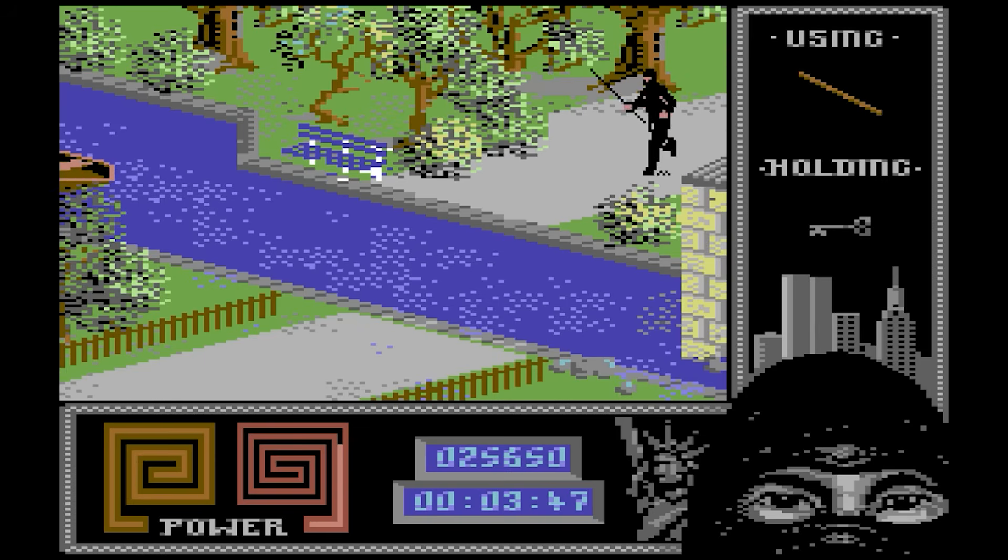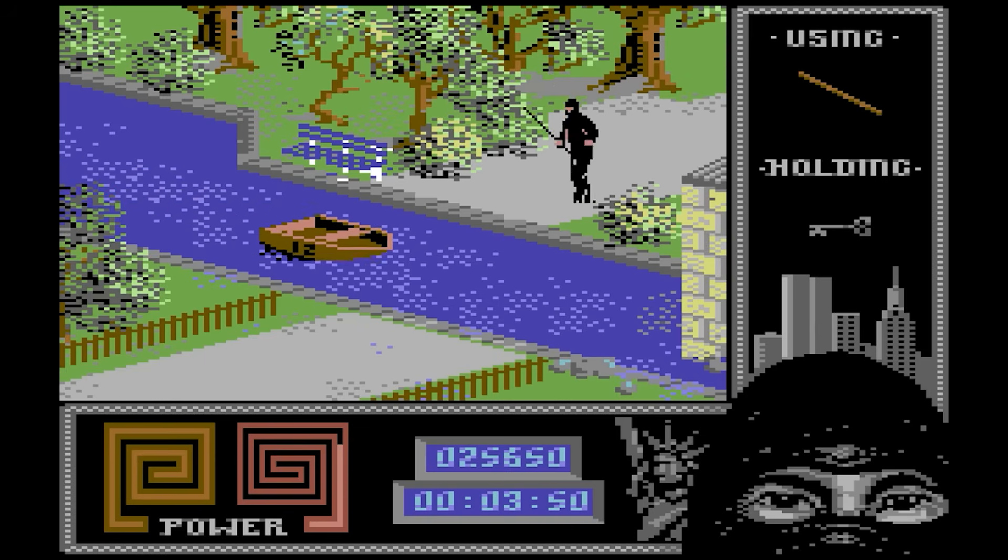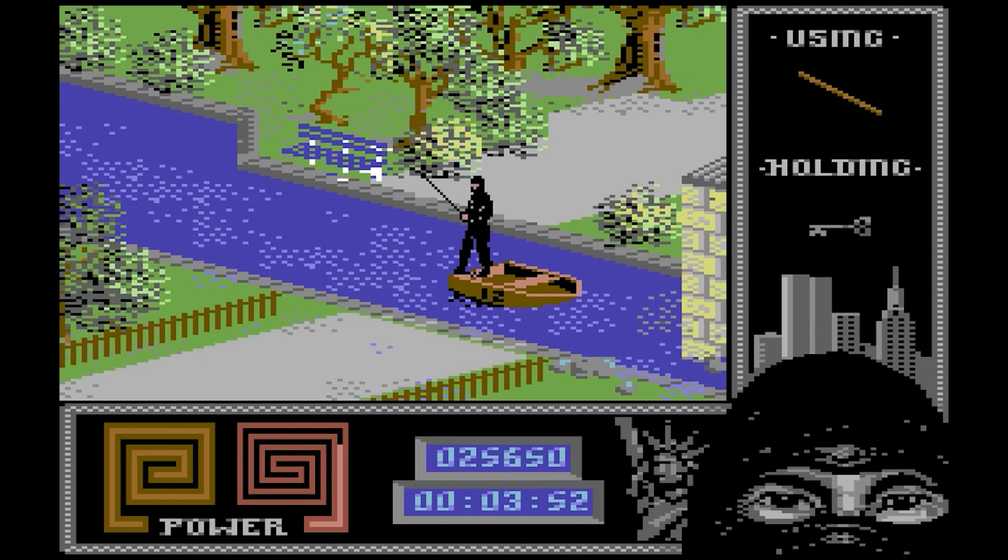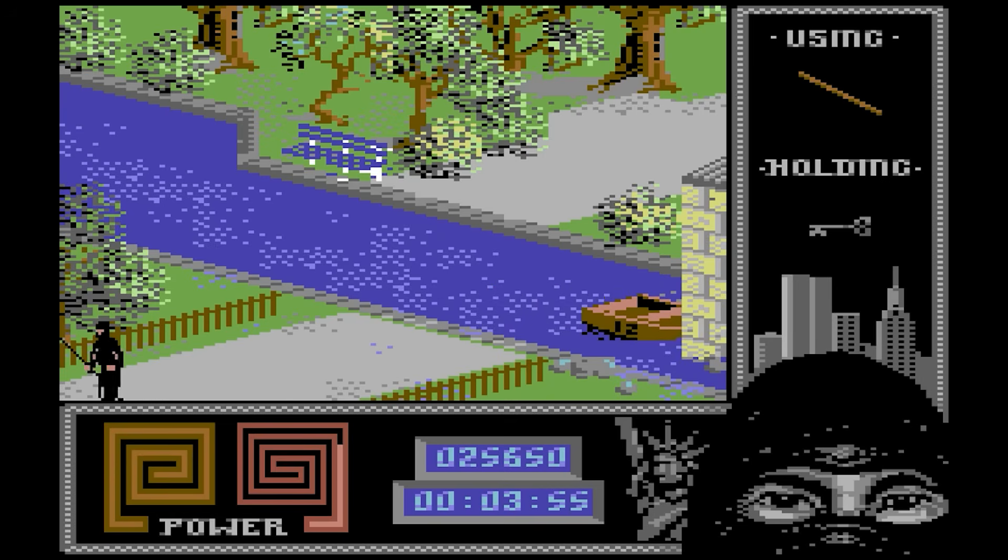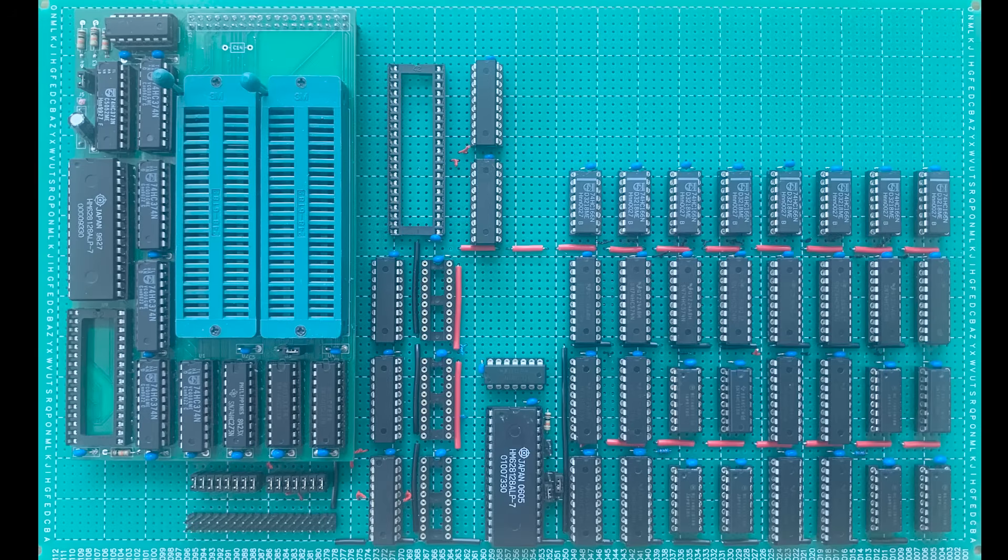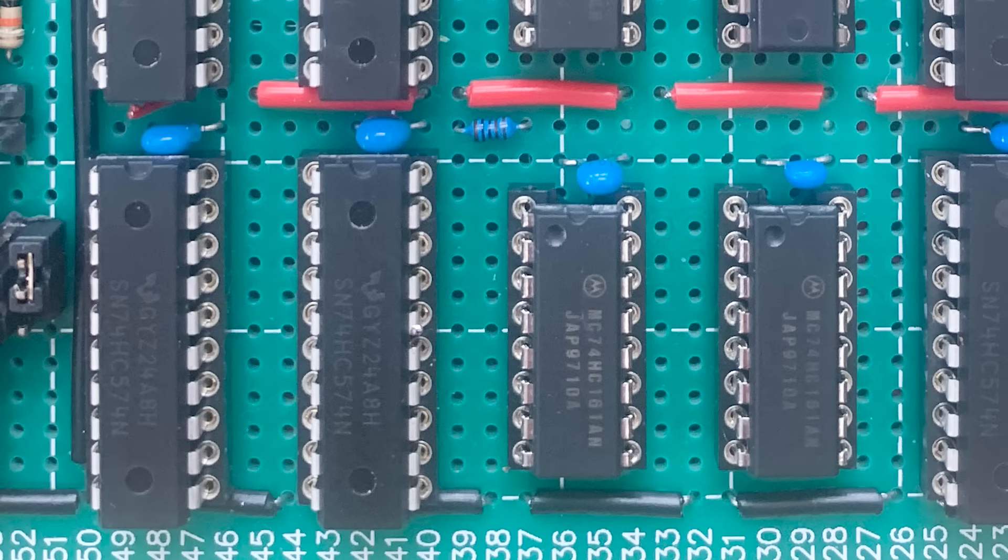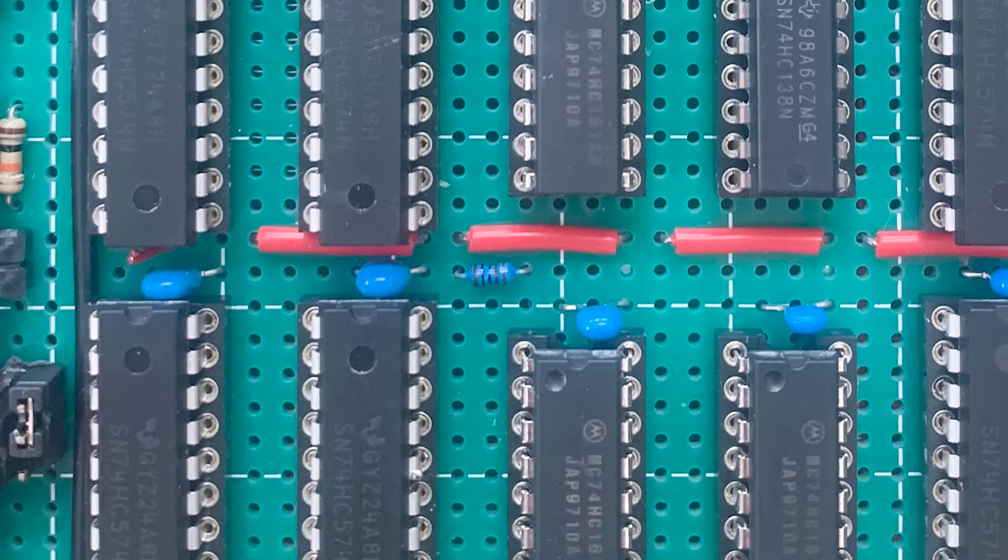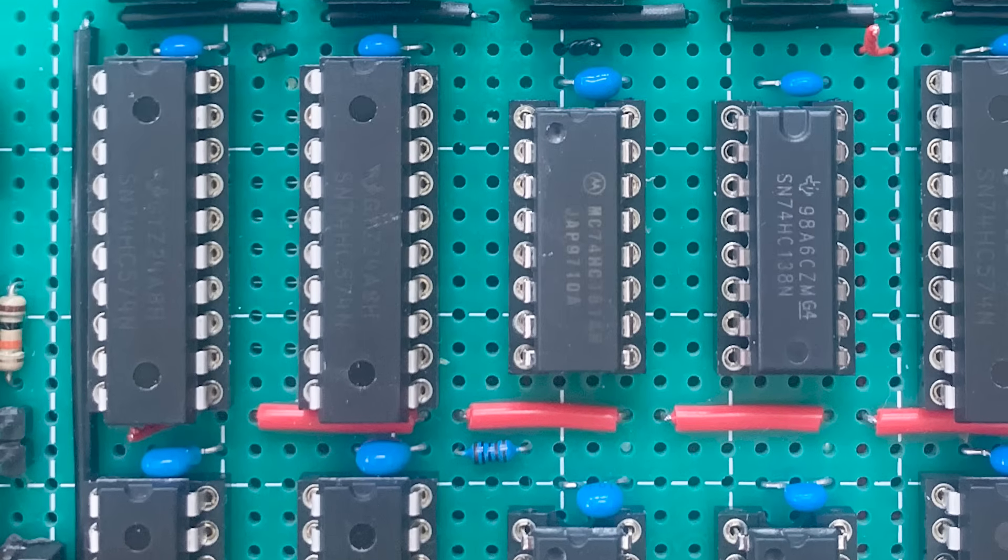Sprites are how the Commodore 64 brought games to life. Hardware accelerated graphics straight from the video chip. But how do they actually work? This is a sprite engine I've built entirely from TTL chips. To my knowledge, it's the only Commodore compatible one on YouTube. Now, this isn't the most practical way to build a sprite system, but hopefully it's one of the clearest ways to understand what's going on under the hood.